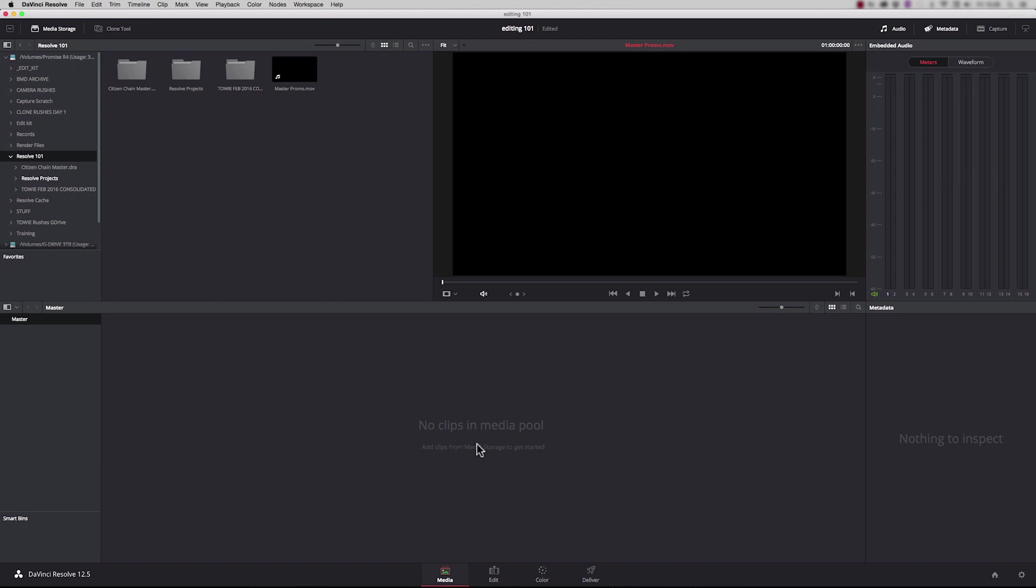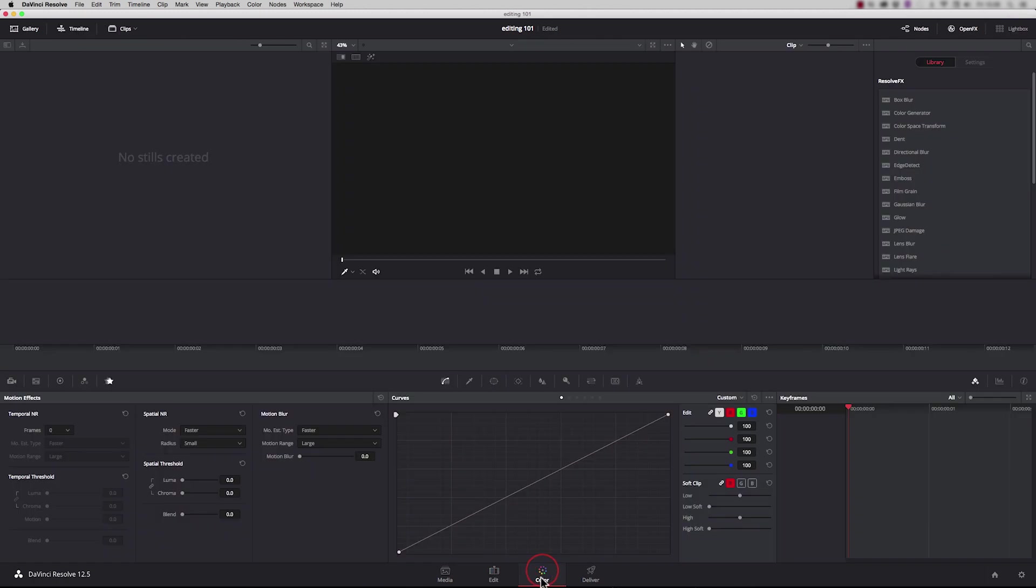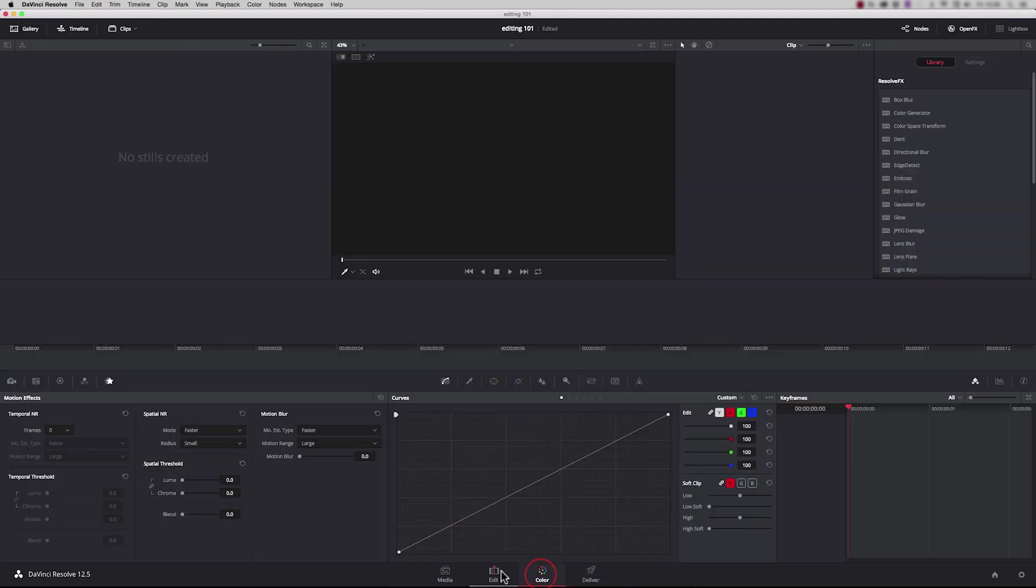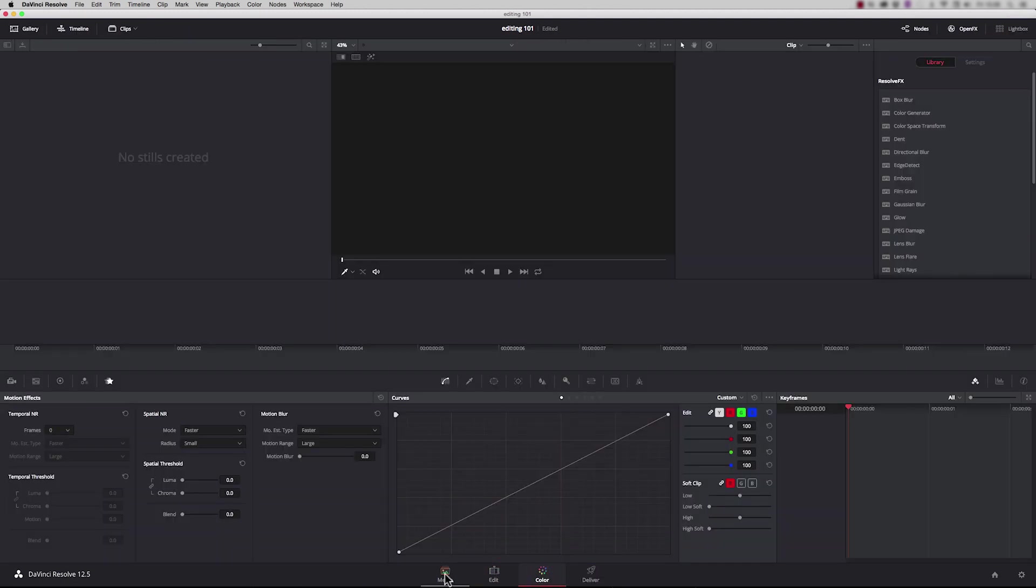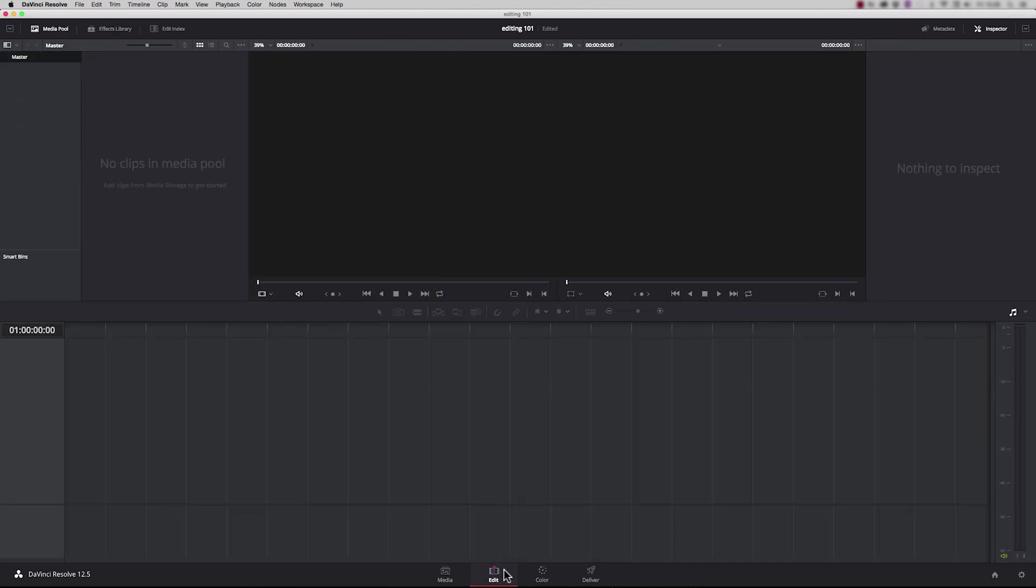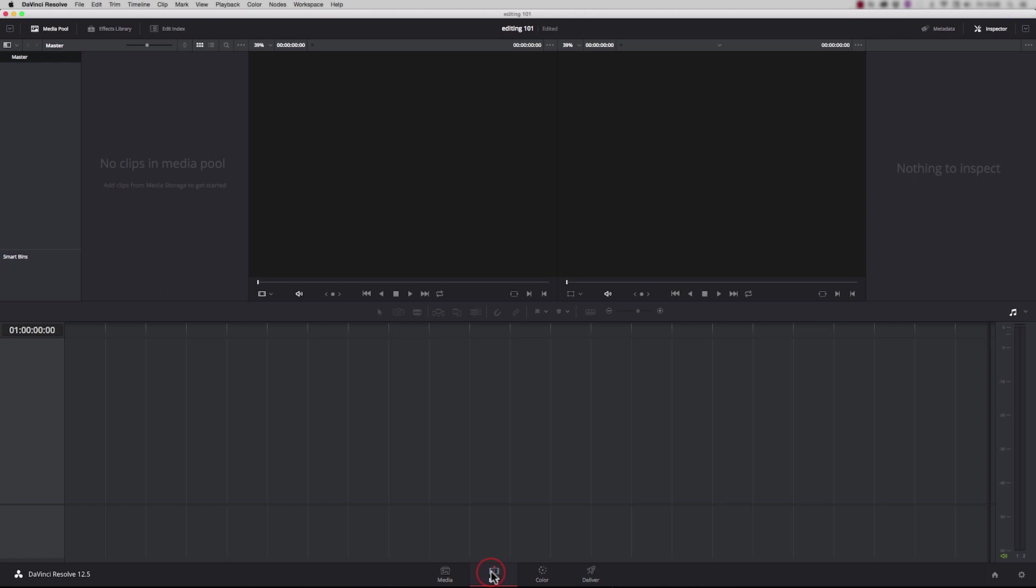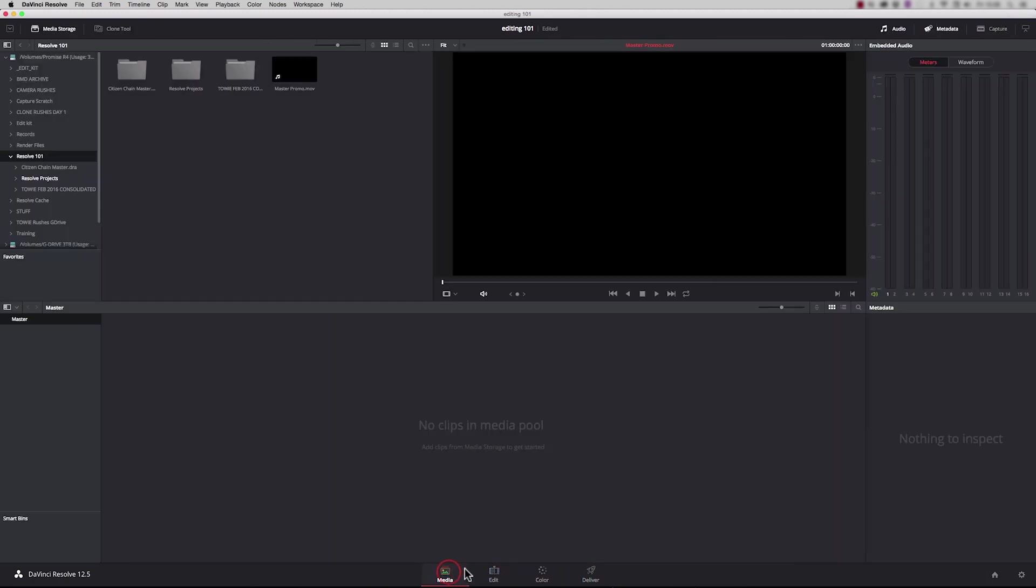Once you've launched your new project, you'll land on the media page. This is the first of four pages in Resolve. You have a media page where we organize our media, an edit page where we actually edit the media, a color page for doing our color grading, and a delivery page where we encode and deliver our final movie. You can go in and out of these at absolutely any time. You can add media at any point during the project, you can edit, then you can do a bit of grading, then go back and tweak the edit, and back again. You can just really go in and out of these pages as you like.